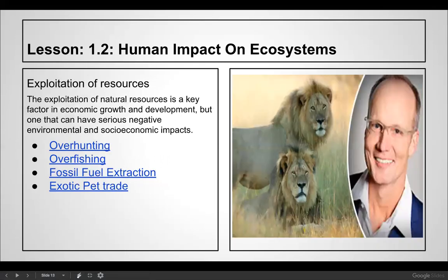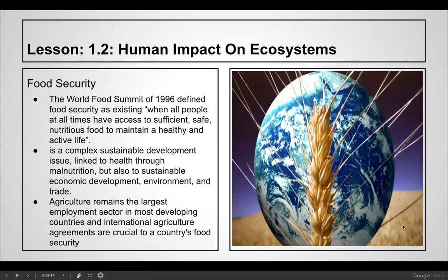Exploitation of resources is a key factor in economic growth and development but can have serious negative environmental, social, and economic impacts. Examples include trophy hunting in Africa, overfishing — taking fish from the ocean far faster than they can replenish — fossil fuel extraction at unsustainable rates, and the exotic pet trade, as highlighted in the Netflix series about the exotic animal industry.